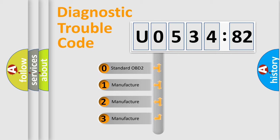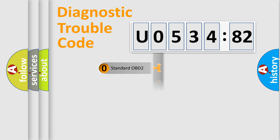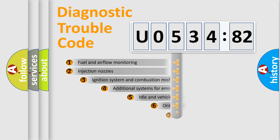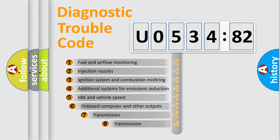If the second character is expressed as zero, it is a standardized error. In the case of numbers 1, 2, 3, it is a manufacturer-specific expression of the car-specific error.